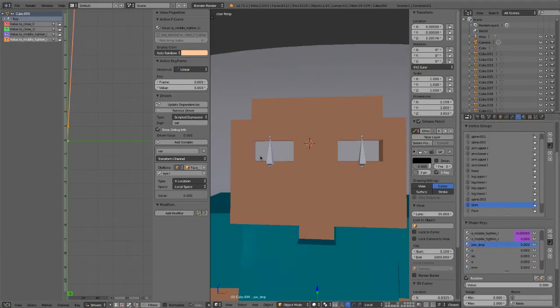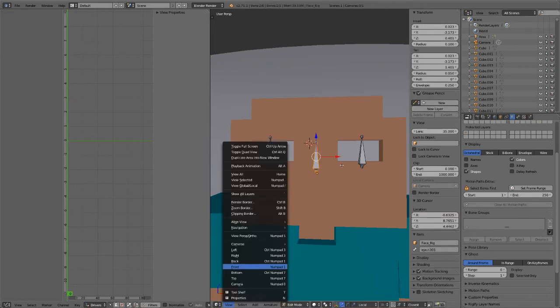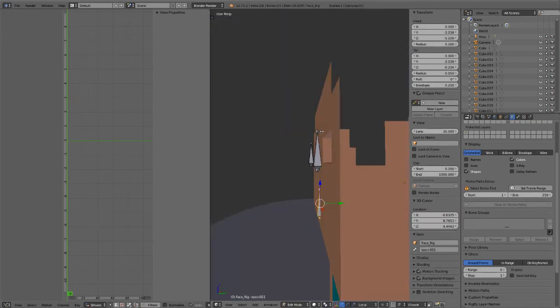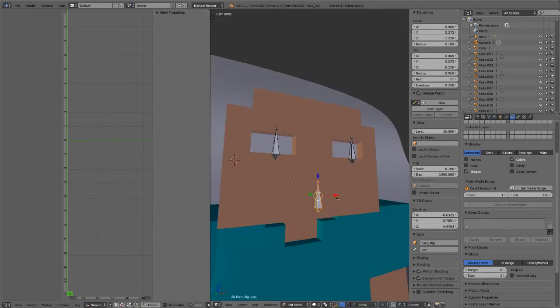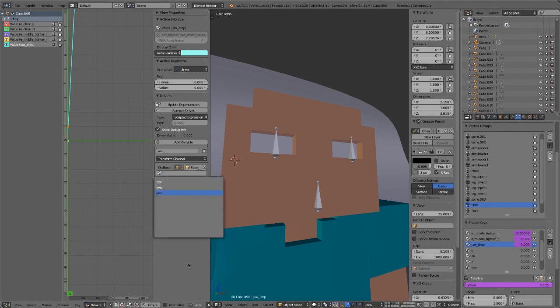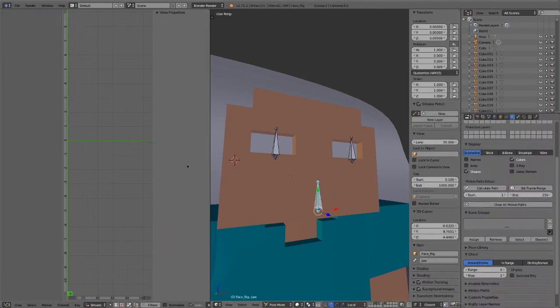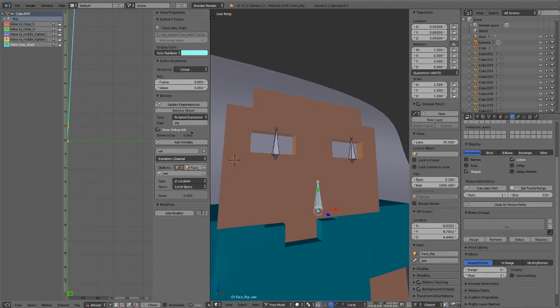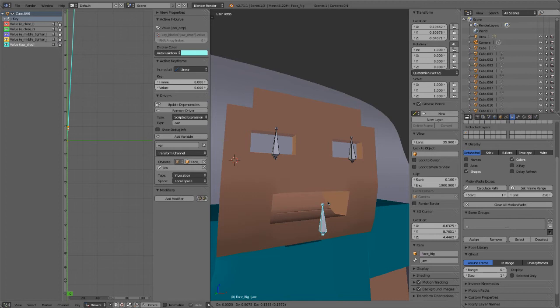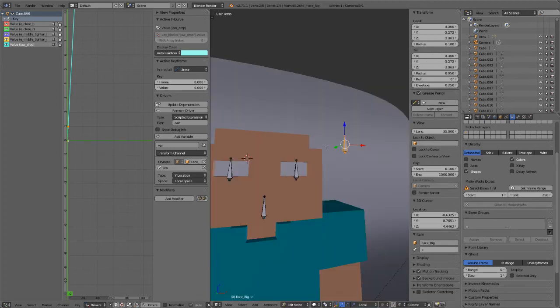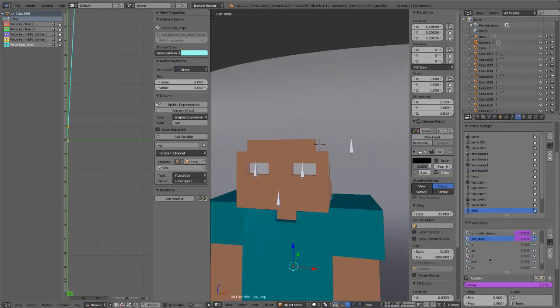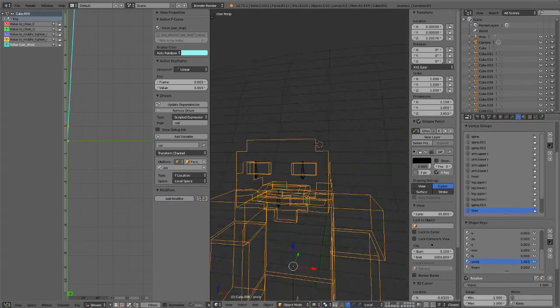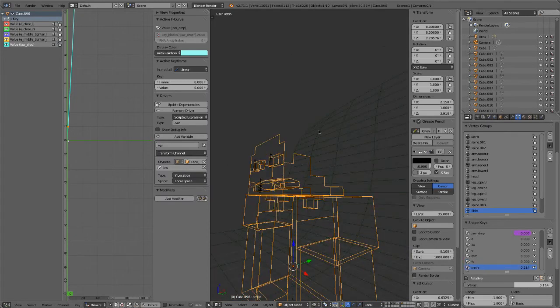Now let's add a jaw bone to control the jaw drop shape. So we're just going to duplicate one of the other bones, rename it, and then have it control the jaw drop position with the local Y location. And we'll also use this bone to control the smile frown shape keys with its Y scale.